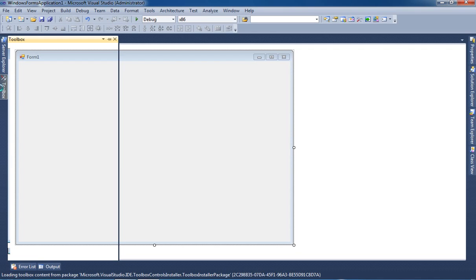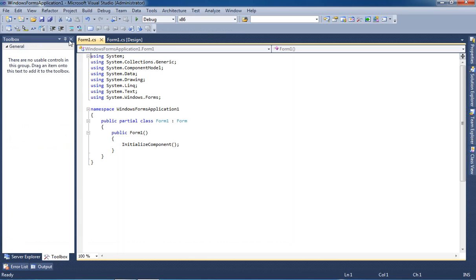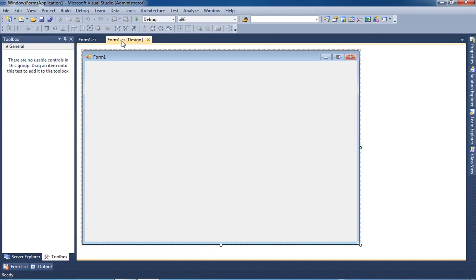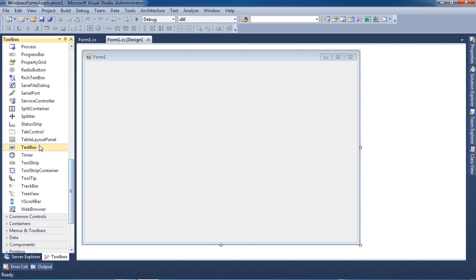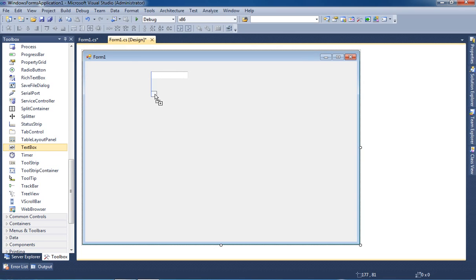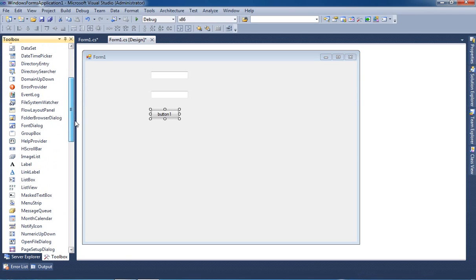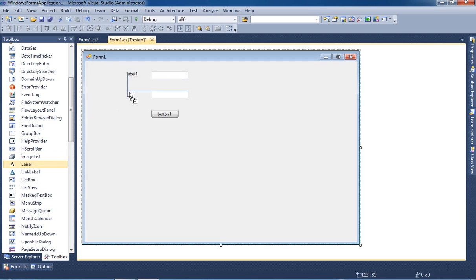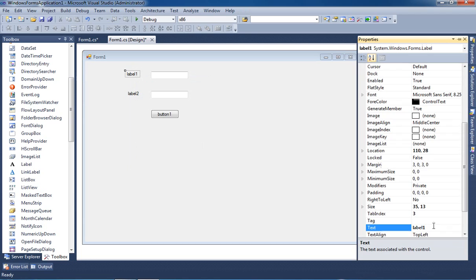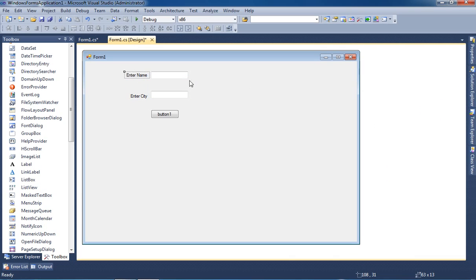We have to take two text boxes and one button. Text box one, text box two, and we have to take one button. Now we have to take few labels. Here we are giving 'Enter Name' and here we are giving another label, and we are going to set the button text to 'Insert'.